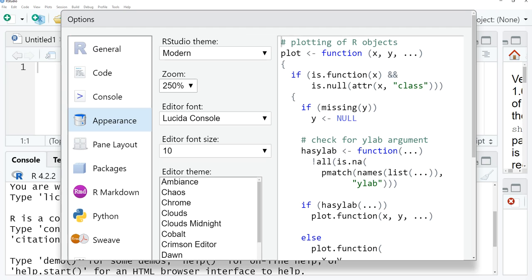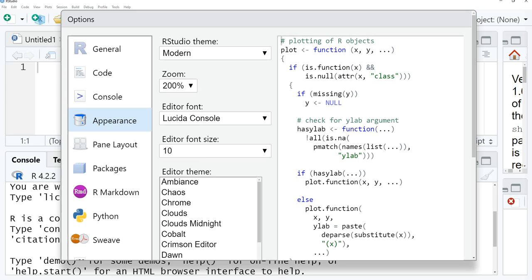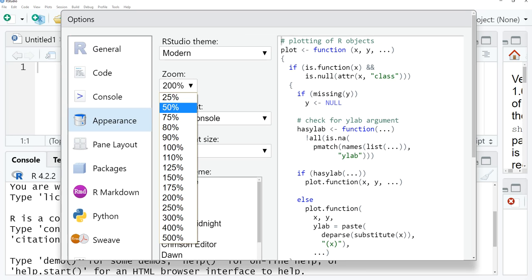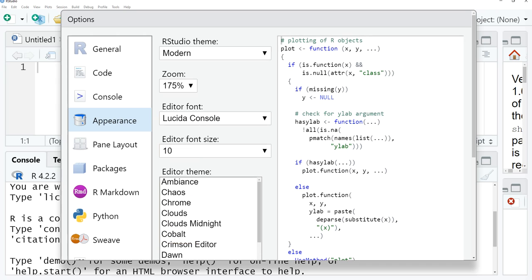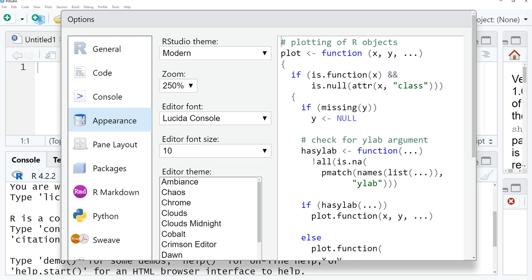If we go to appearance, you can have zoom. You can set it to 200, you can also set it to 175. But for the visuals to be clear, I'm going to keep it at 250. We also have the editor font, and this is the default one. We also have the editor font size.